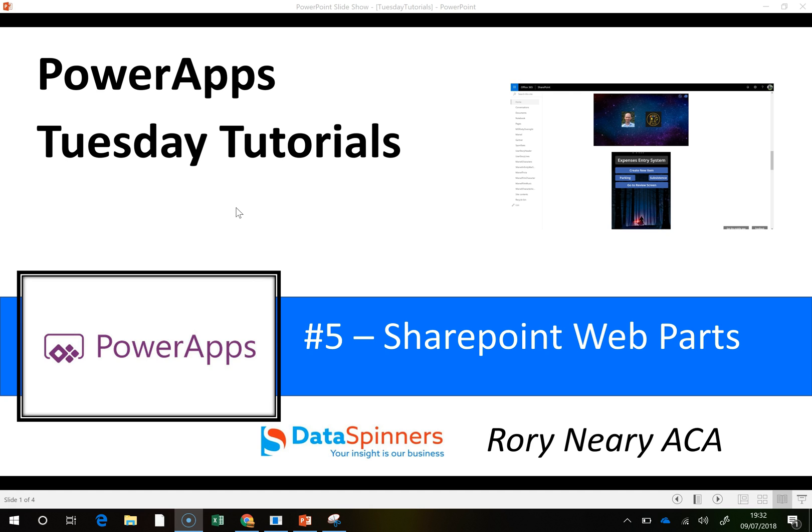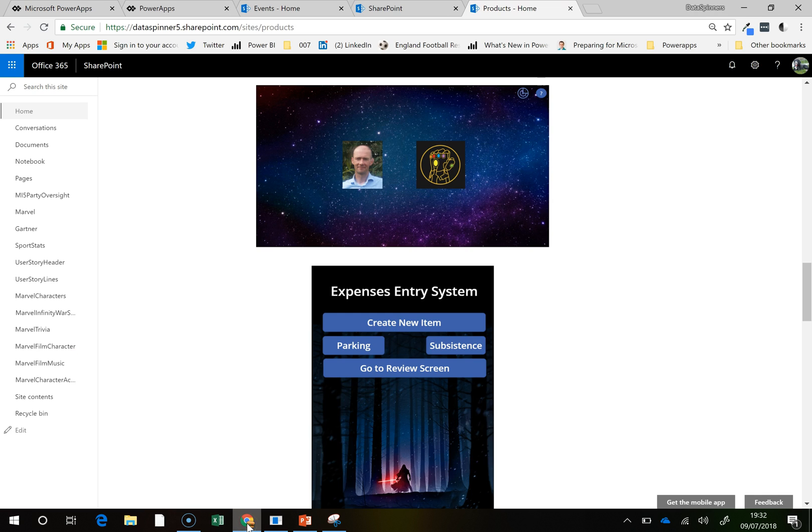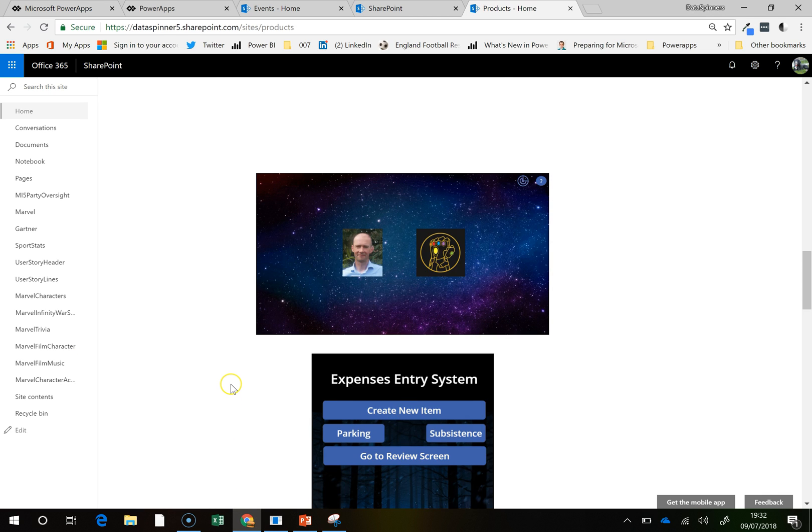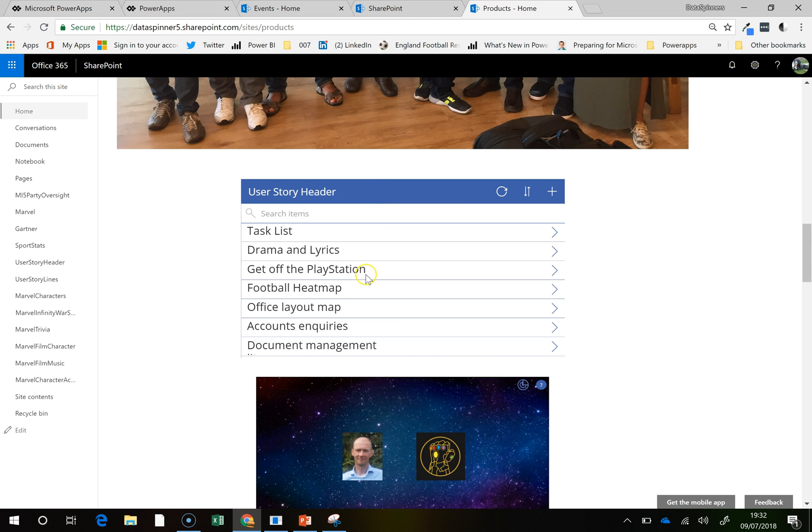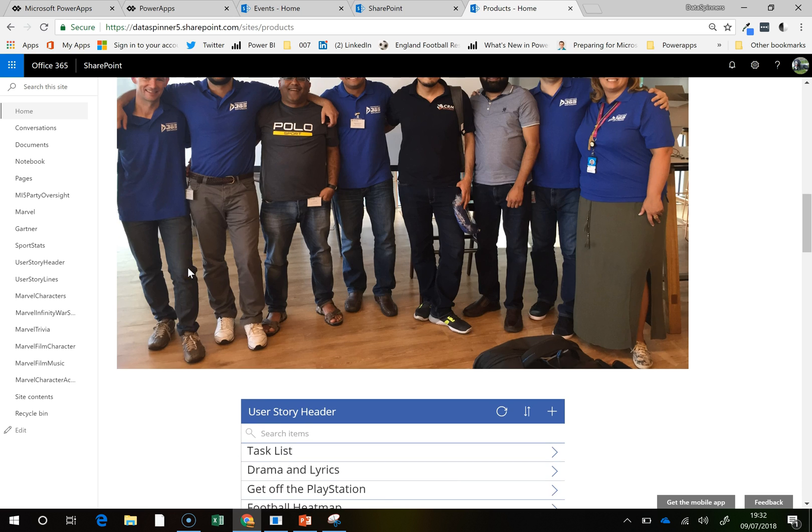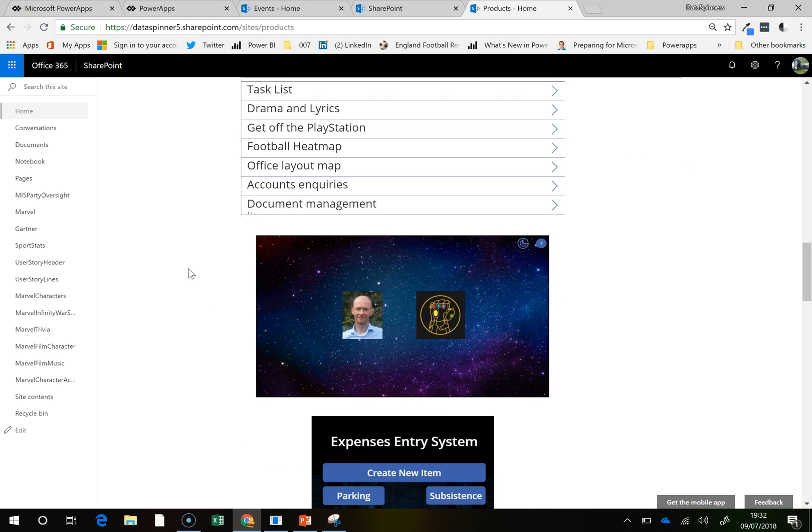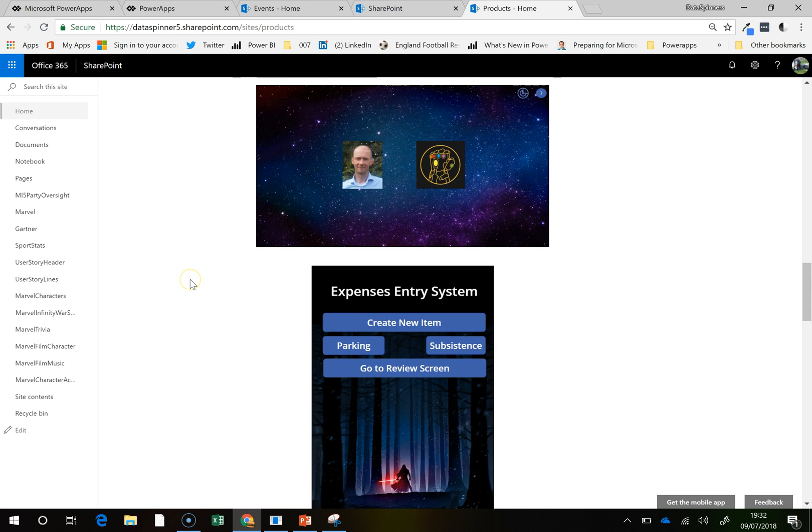So essentially it's a web part, but it is a power app. It's only recently out, so this is kind of what it looks like. Basically the bottom line is you've got your apps and they're sitting in SharePoint. And now what I want to just show you is just how easy it is to put them in.